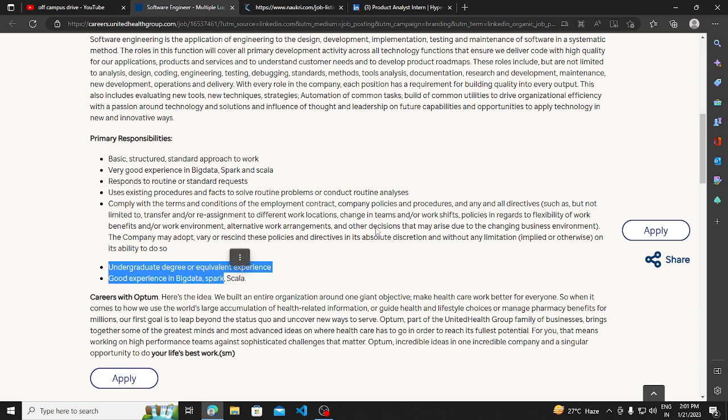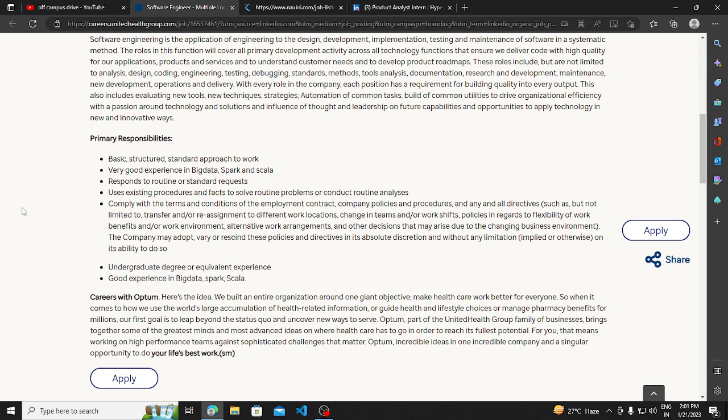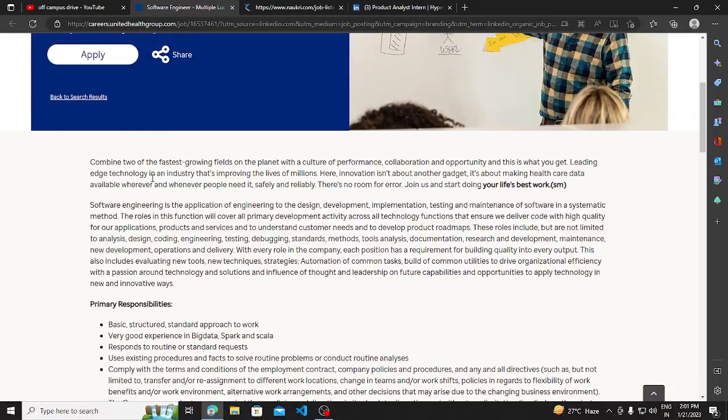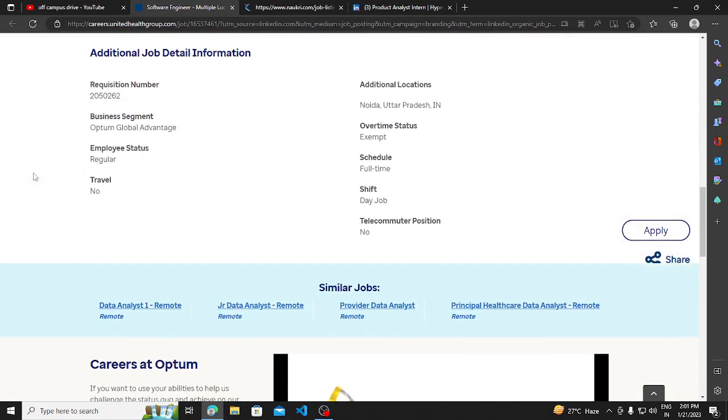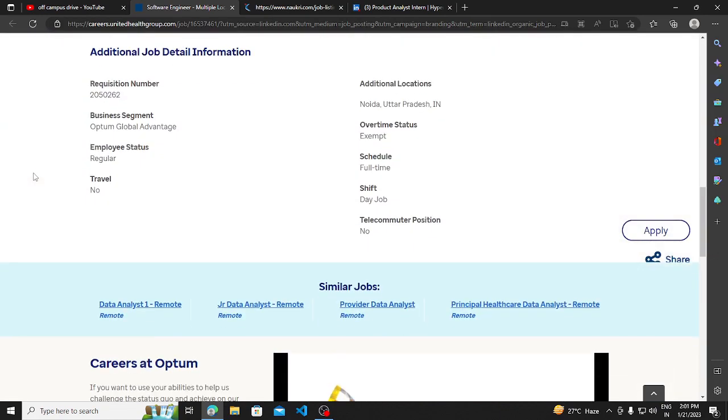You should have at least an undergraduate degree as the minimum requirement. And the basic thing is, you should have knowledge in the big data field.